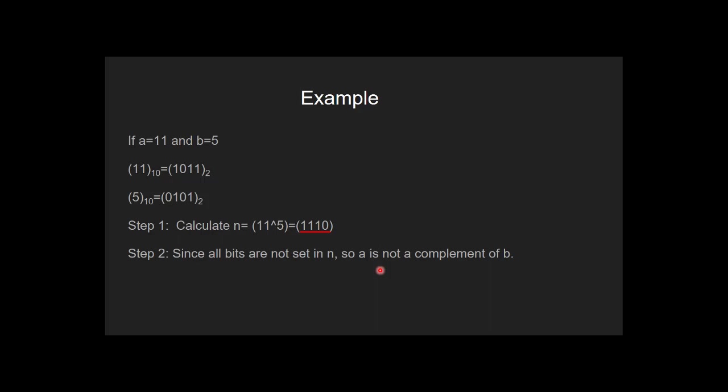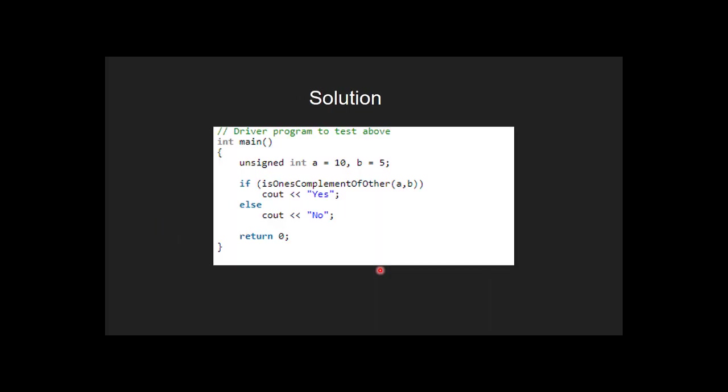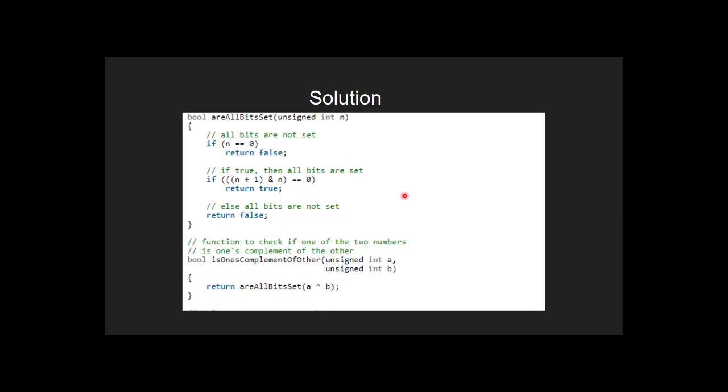Let's see the code. Inside the main function, we call is one's complement of other and pass the value of a and b. Inside is one's complement of other, we call the function are all bits set and pass the result of XOR of a and b as the parameter.